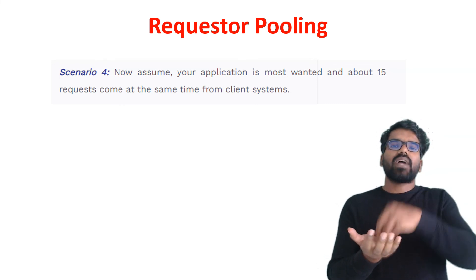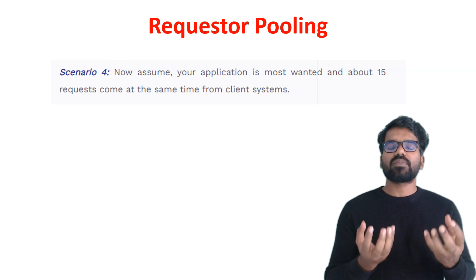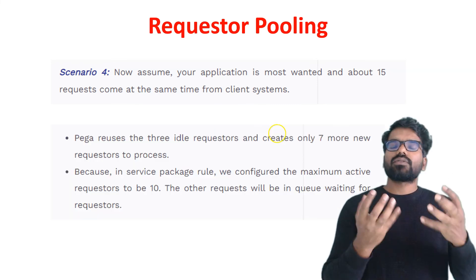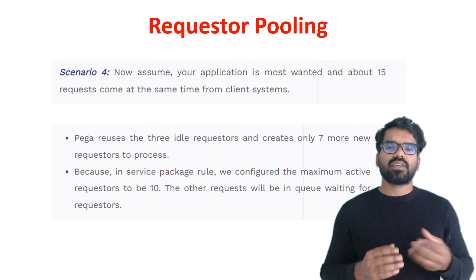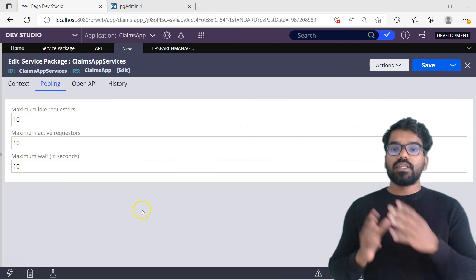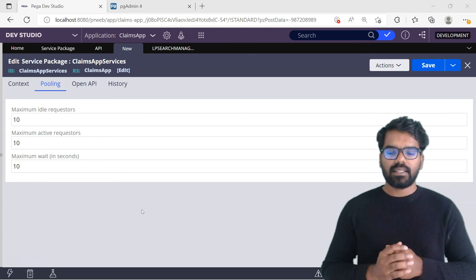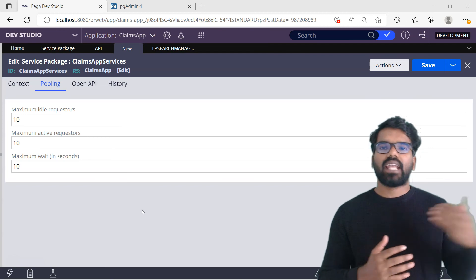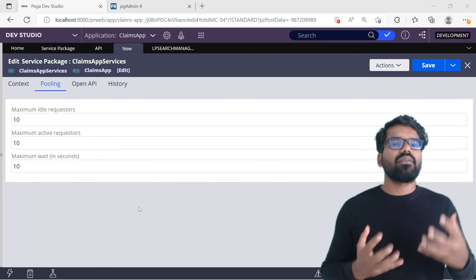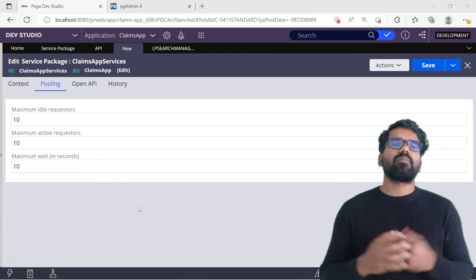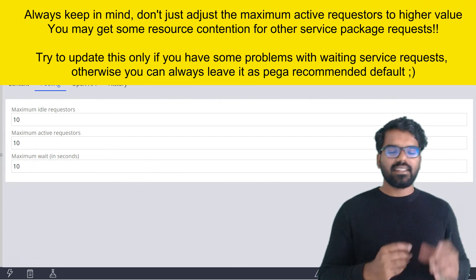Active requesters go to idle, and idle can be reused. If idle is exhausted, new active requesters are created. But everything has a limit — you specify how many requesters can exist in idle as well as in active. If all requesters are exhausted, remaining service requests have to wait. You can configure in seconds how long a request can wait before a timeout exception is sent. You can set how many idle requesters, how many active requesters, and the maximum wait seconds. Ideally this is always set to 10. If you get many timeout exceptions, you can adjust the requester pooling.